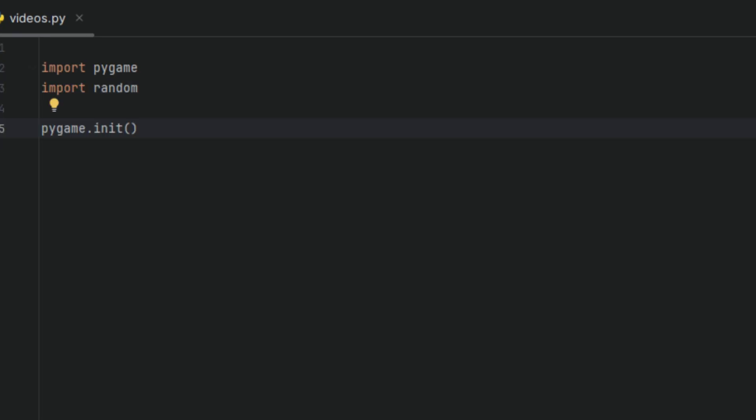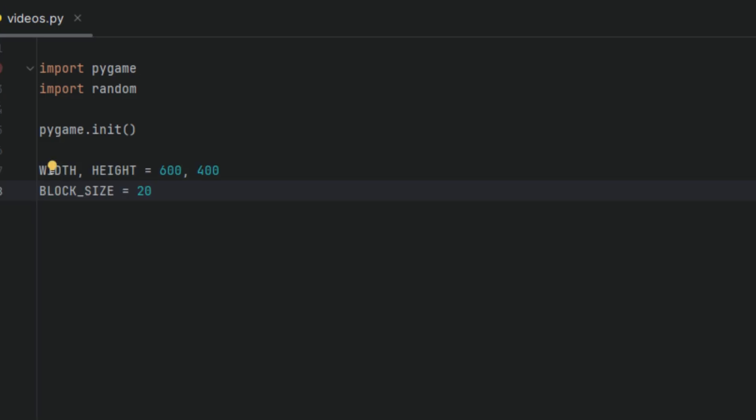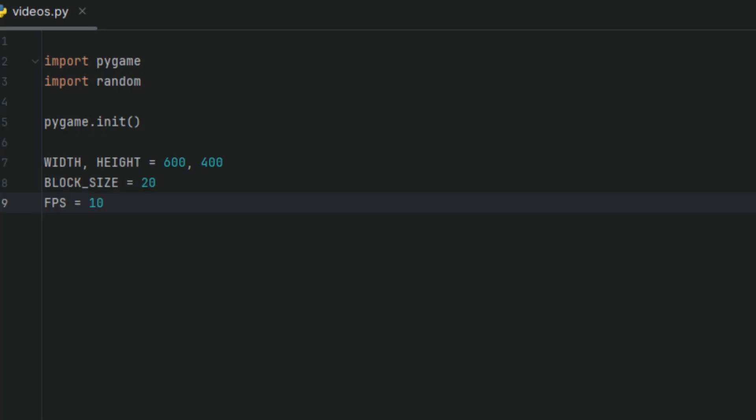Next, we're going to say pygame.init(). This will initialize the Pygame modules we'll be using. We'll have the width and height as 600 by 400. This will be the size of our game window. We're going to have our block size as 20, which will be the size of the snake and the food. And then the FPS, we're going to set it to 10 because the game doesn't need a higher frame rate.